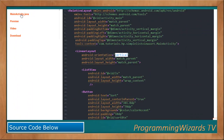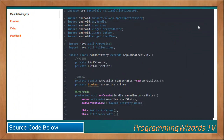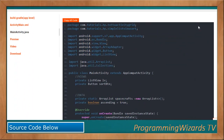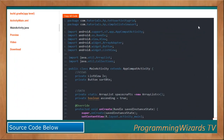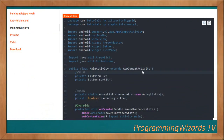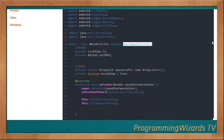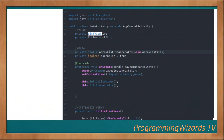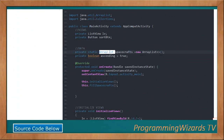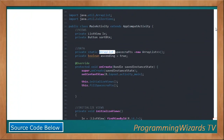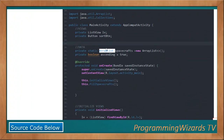In MainActivity, which is the only class you'll work with, it derives from AppCompatActivity. We declare two views — a ListView and a Button — and we also have a static ArrayList that holds our spacecraft data.